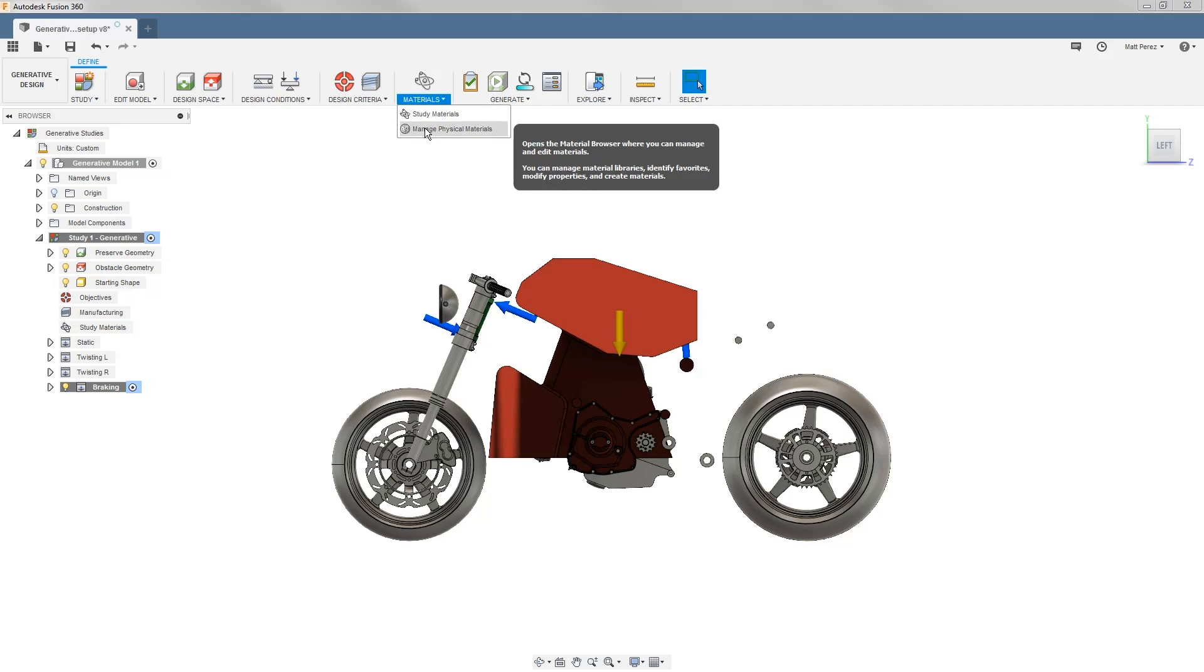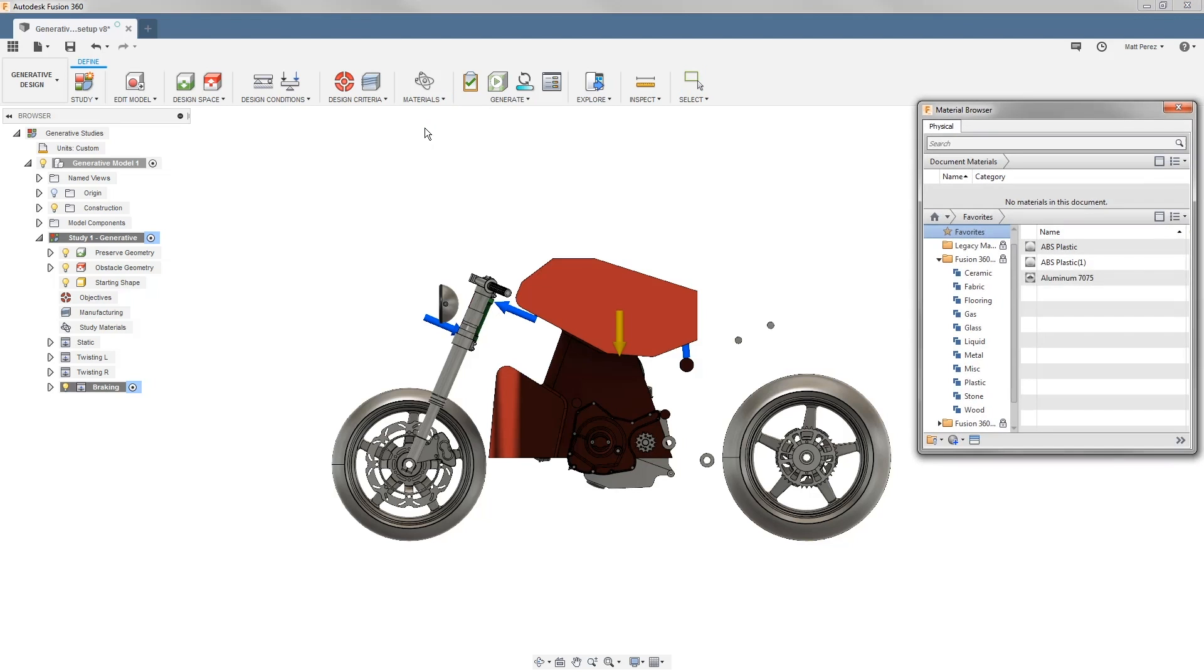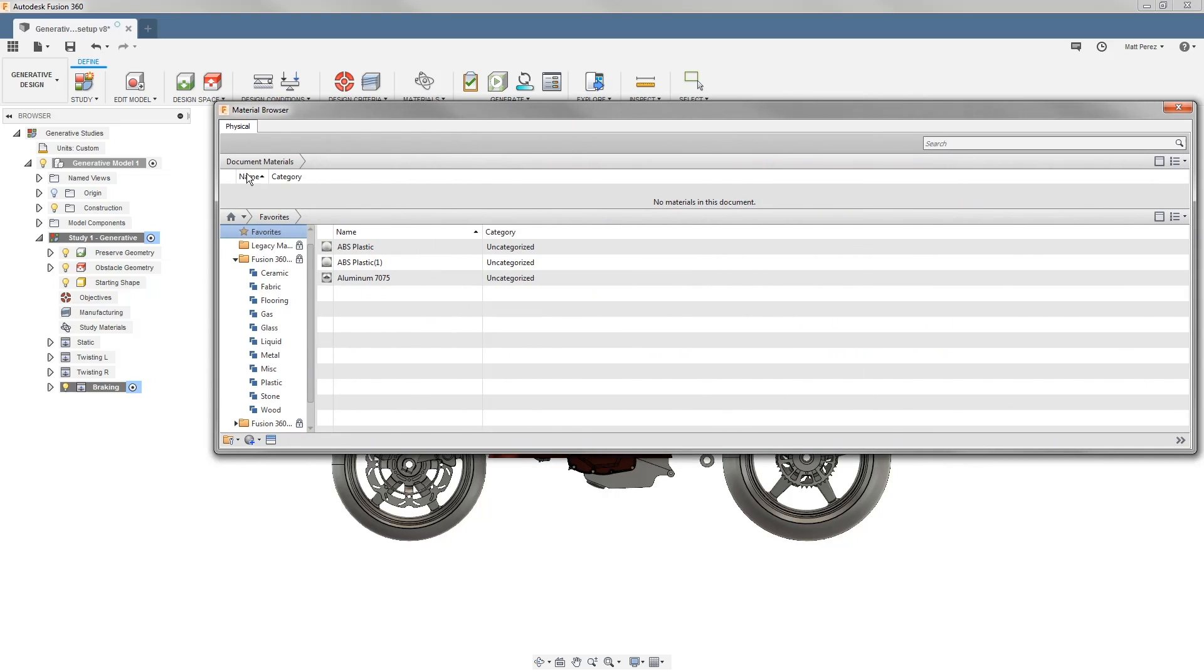If you want to create a custom material, you'll need to go to your manage physical materials, and the way that you do this is very similar to the way you do it in a simulation study.